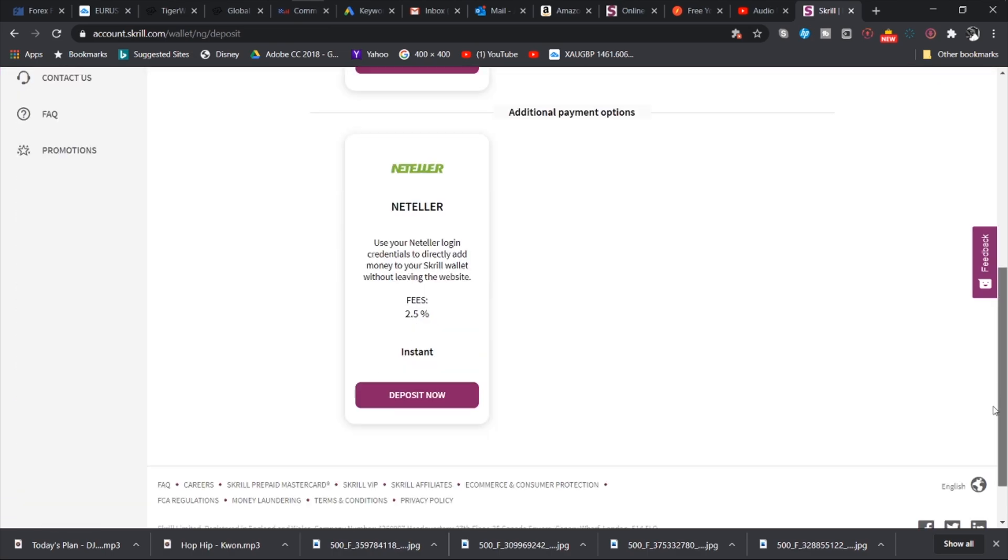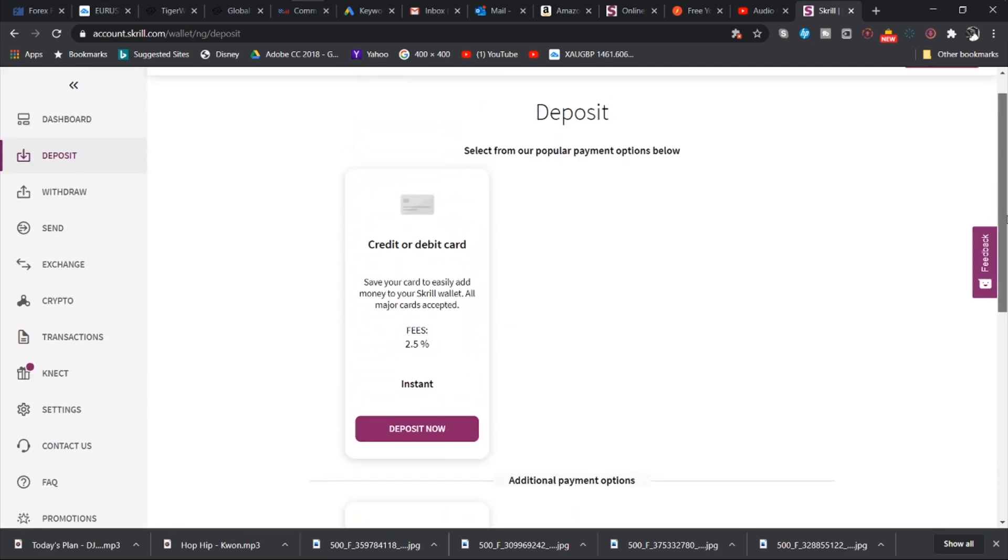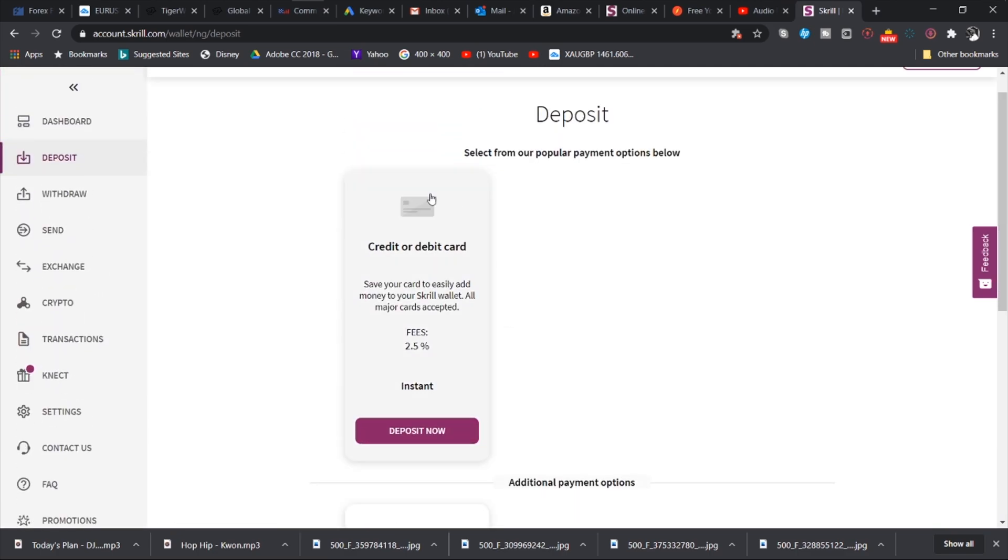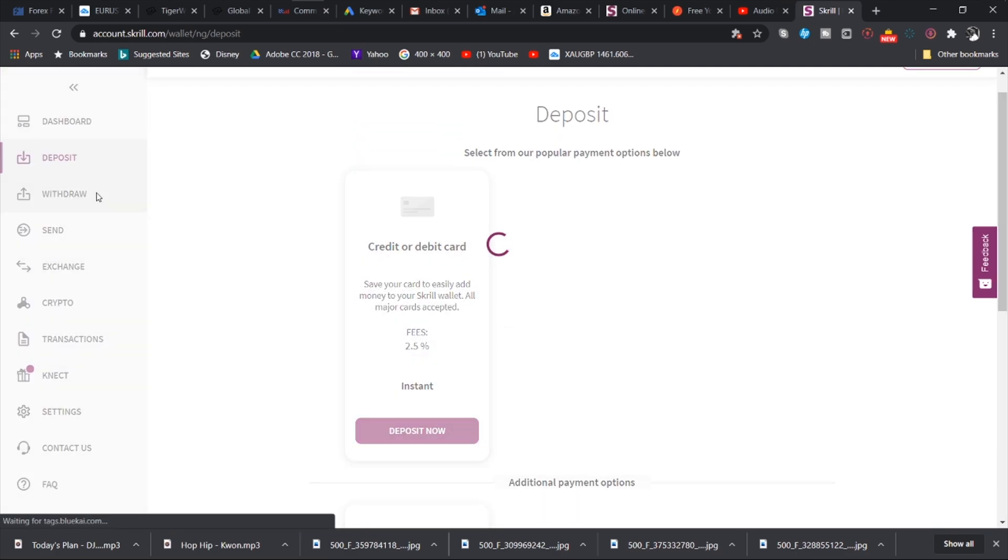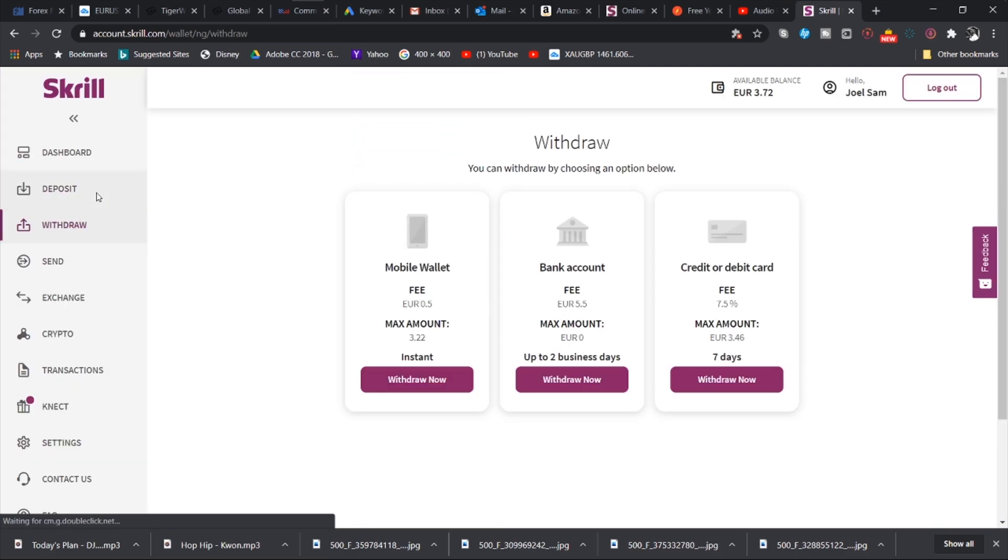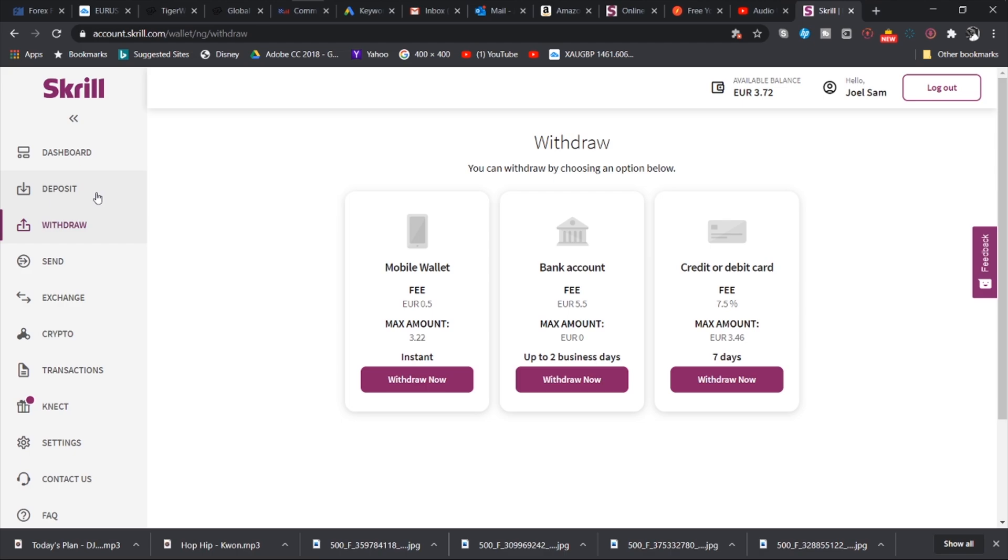And then you also have the withdraw tab. Now Skrill allows you to withdraw money into your mobile money account directly, into your mobile money account. It's actually fascinating. So over here I have my MTN mobile money account linked and the fee is fixed, it is 0.5 euro. You can also withdraw money directly to your bank account. That also has a fixed fee of 5.5 euro.